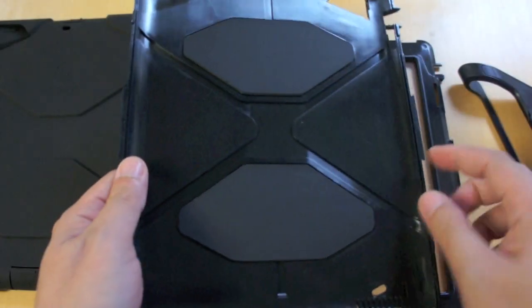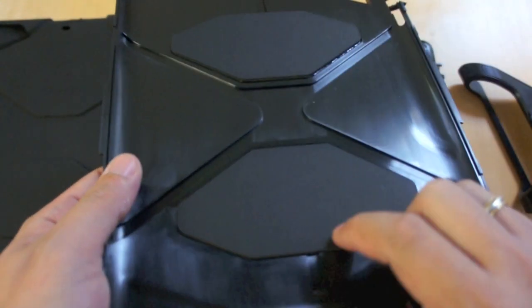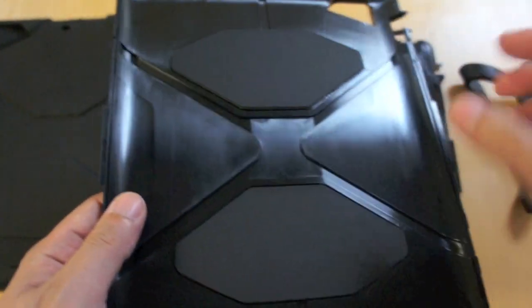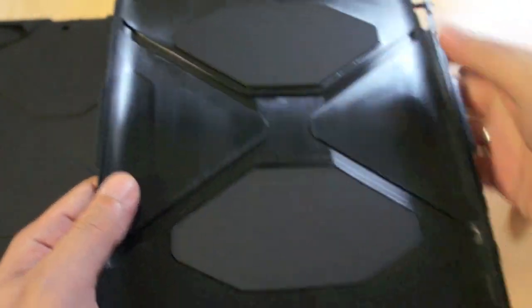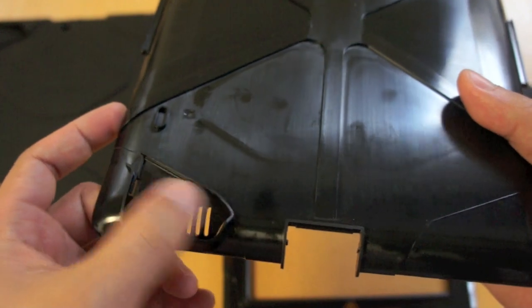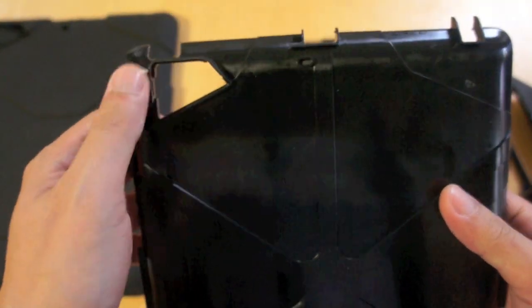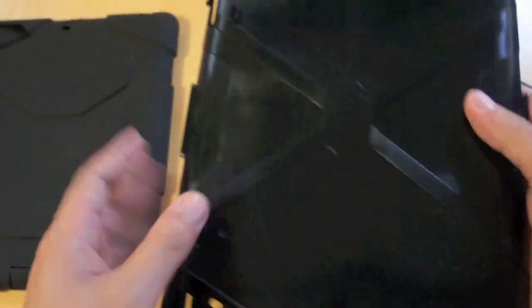The back piece features some padding to protect the back of the iPad 2 while it's inside the case. It also has the cutouts for the speaker and the dock connector as well as the camera. So everything is still accessible.